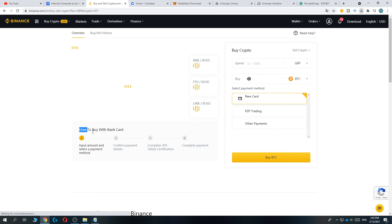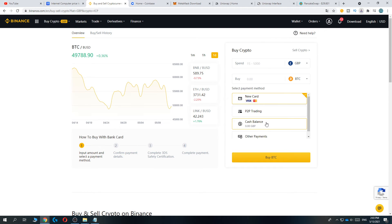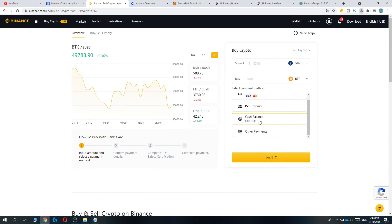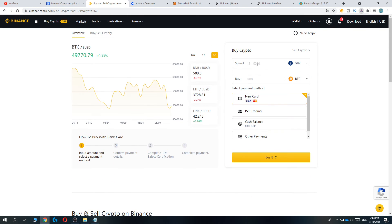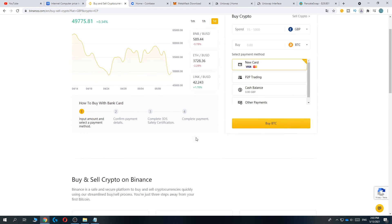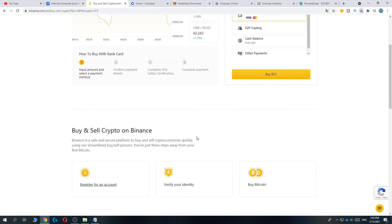As you can see, we can buy with our bank card, cash balance, or other payments. This is basically how you can do that. If this video helped you out, please leave a like, please subscribe, and see you next time.